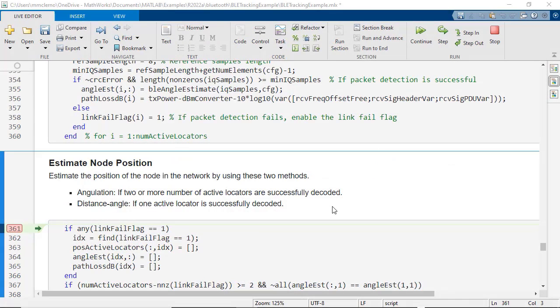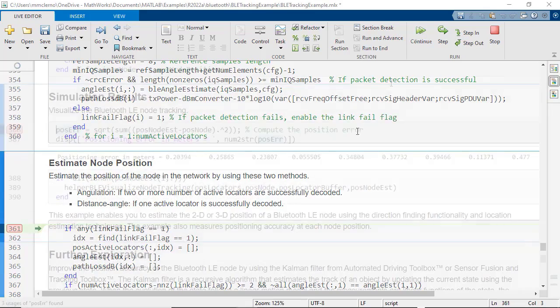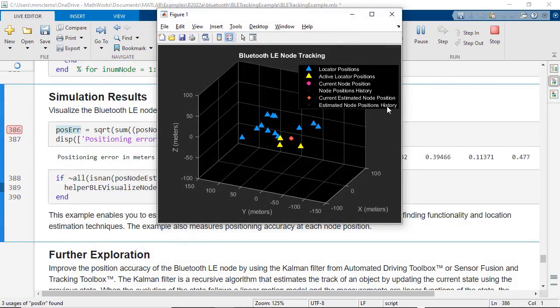Using MATLAB and Bluetooth Toolbox, you can design and simulate components of positioning in an environment with real-world RF impairments, path loss, and noise.